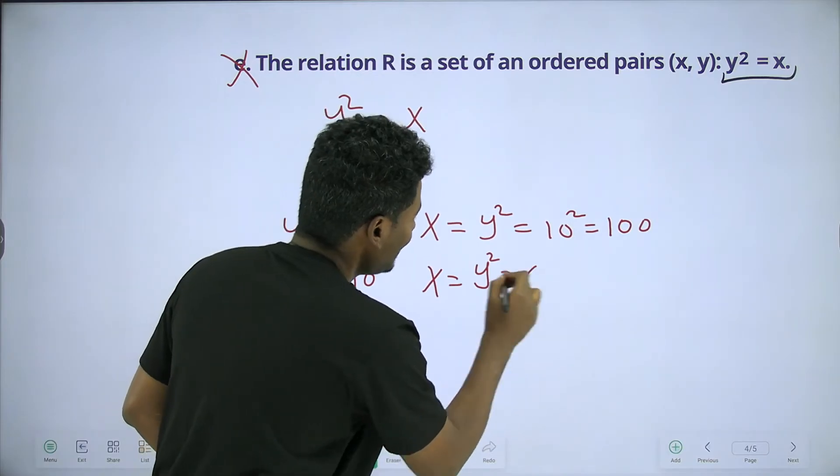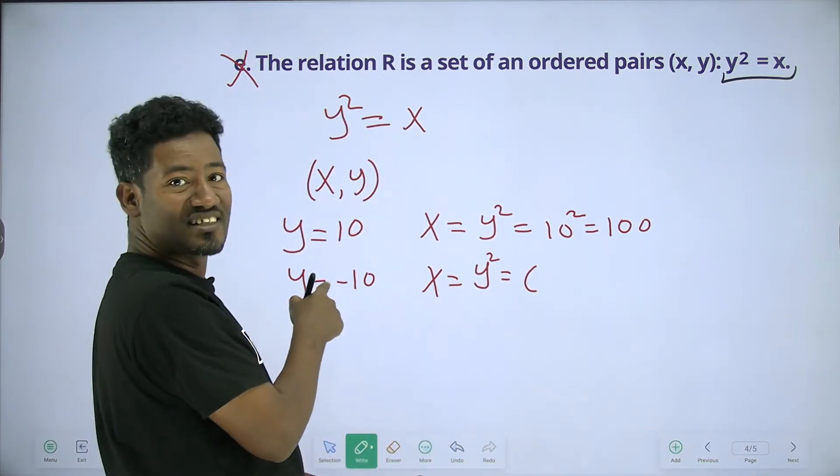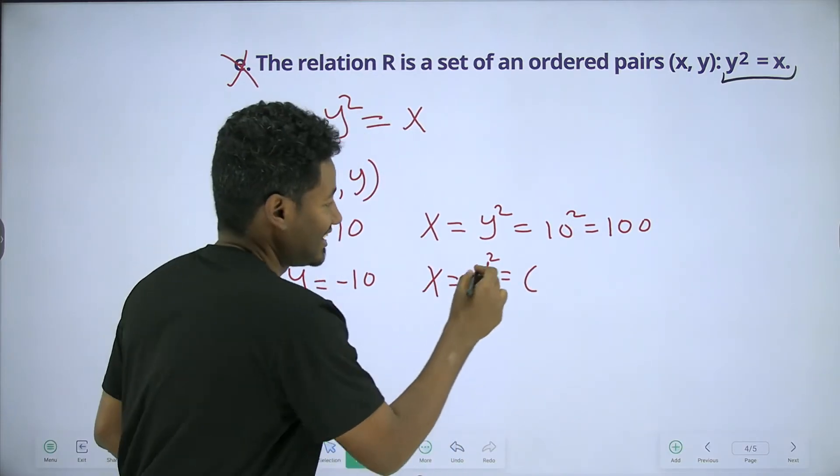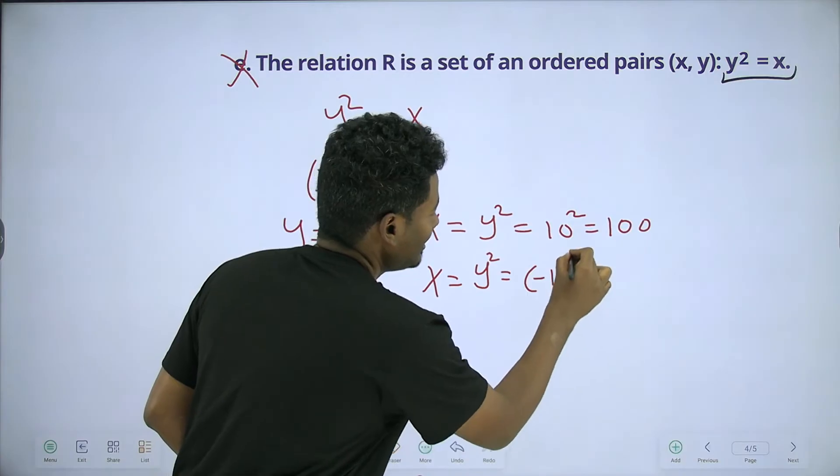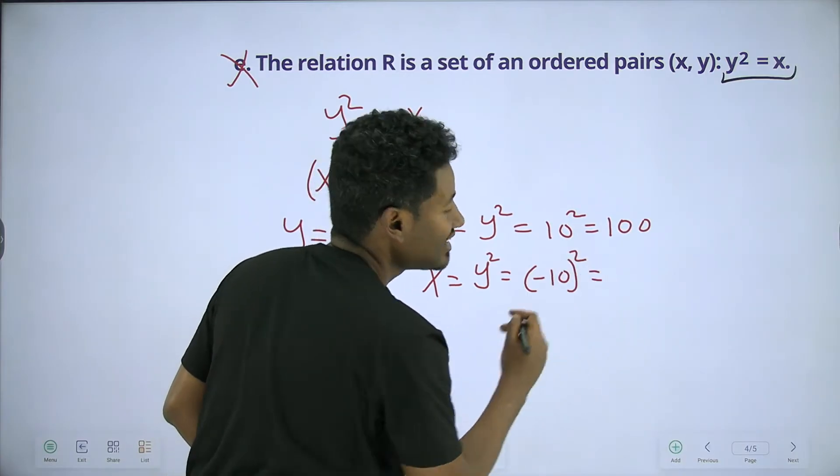What about x? Y is equal to x squared. The data is equal to x squared.